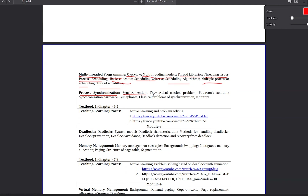Next is the Critical Section Problem — some very interesting problems. Next is Peterson's Solution. Some great authors and great computer designers created this. There are three solutions. The first is Peterson's Solution. Then there is Synchronization Hardware — our hardware and operating system are synced.